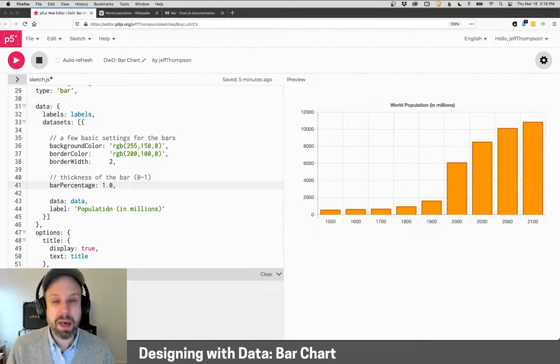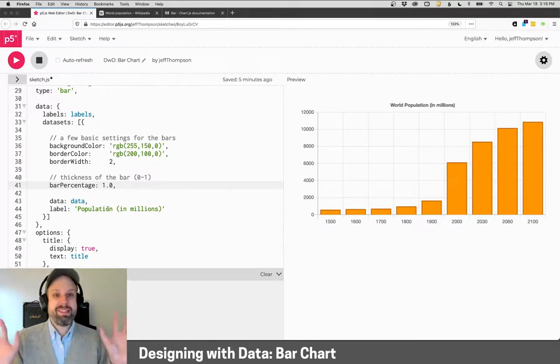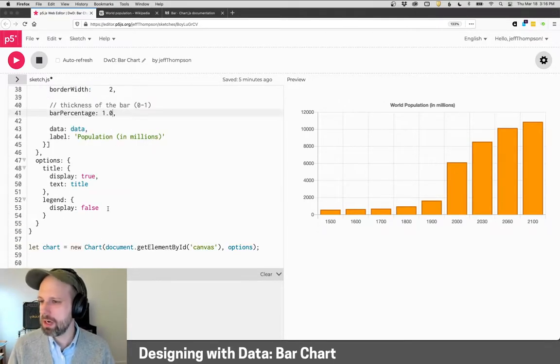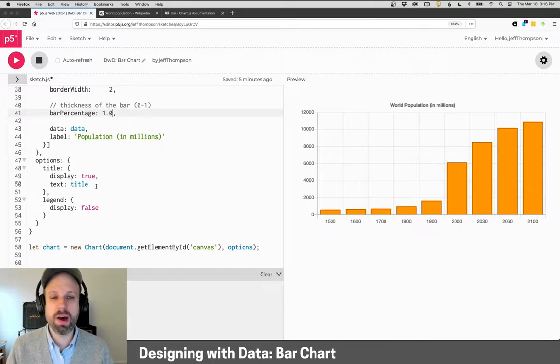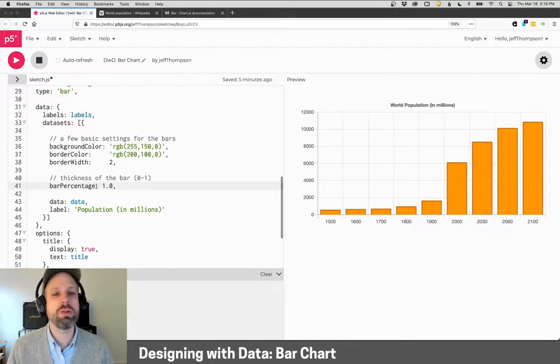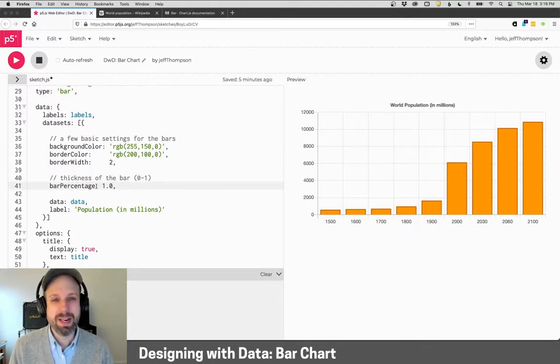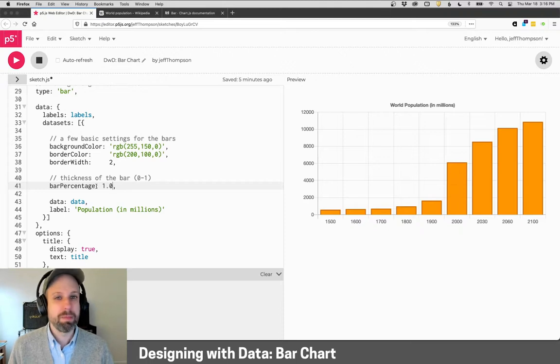Other than that, that's it. Bar charts are super easy. There's really no other fancy stuff going on here. Of course, you could continue to modify this and make it work better. But that's bar charts.